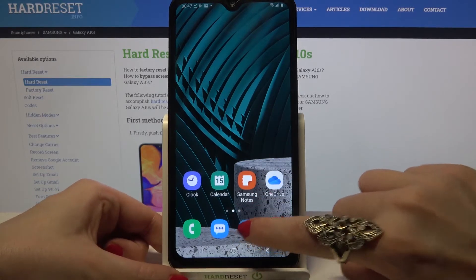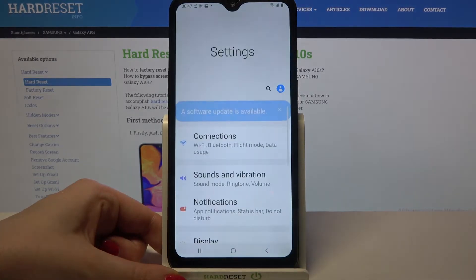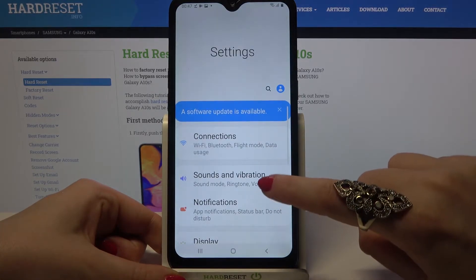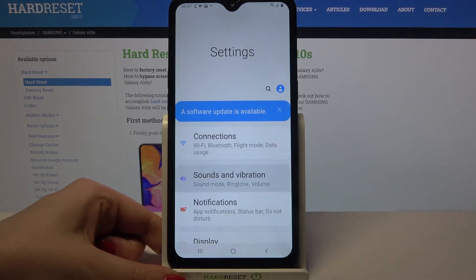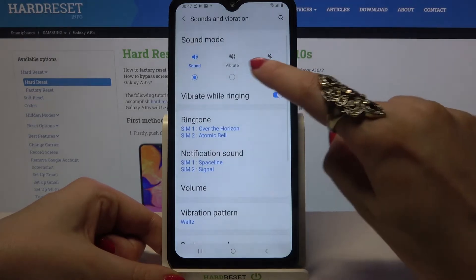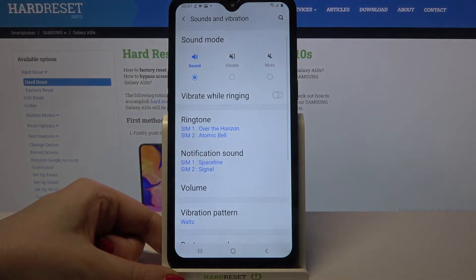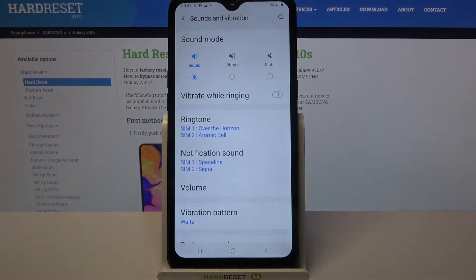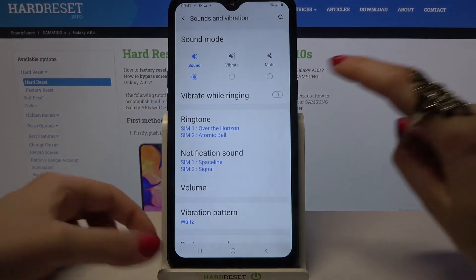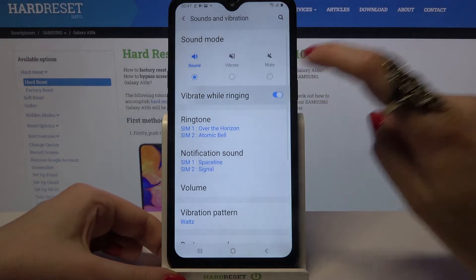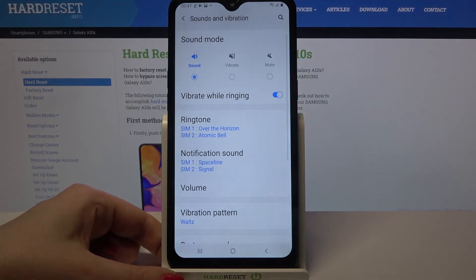First of all, go into Settings. Now you need to choose Sounds and Vibration over here and click on the switcher next to Vibrate While Ringing. This way you will disable or enable vibrations for incoming calls.